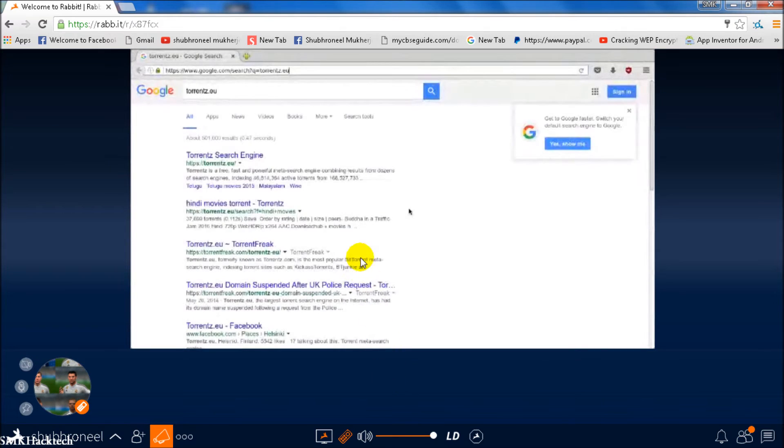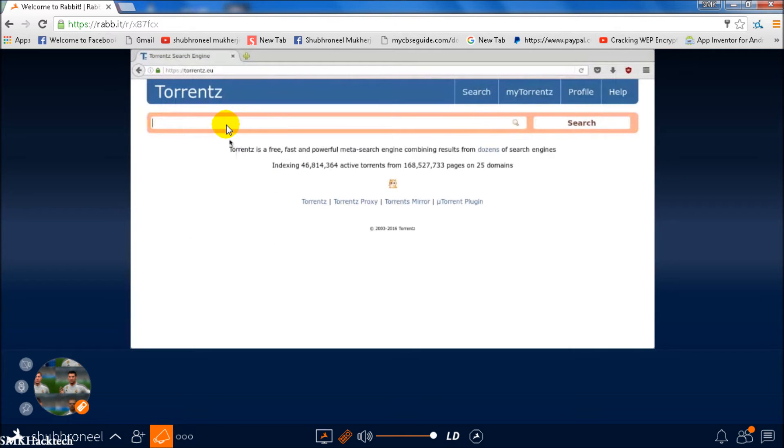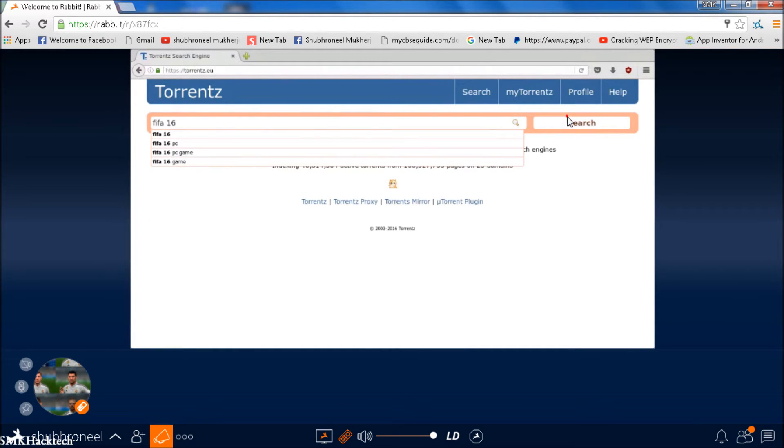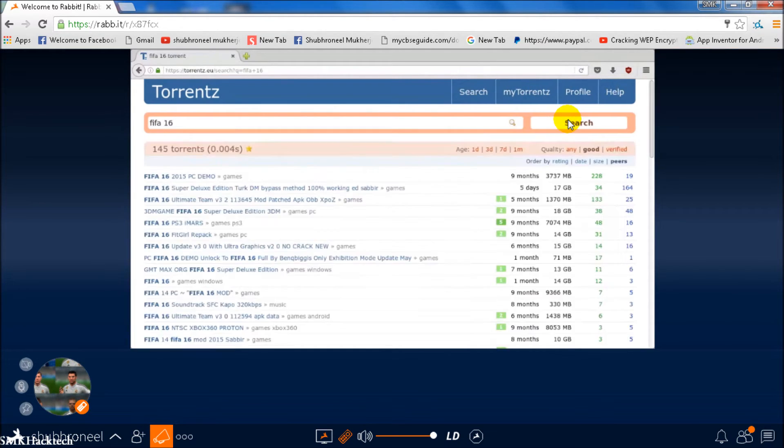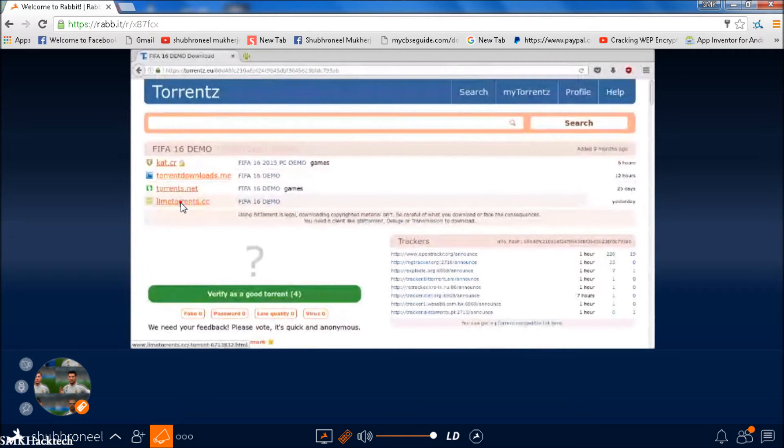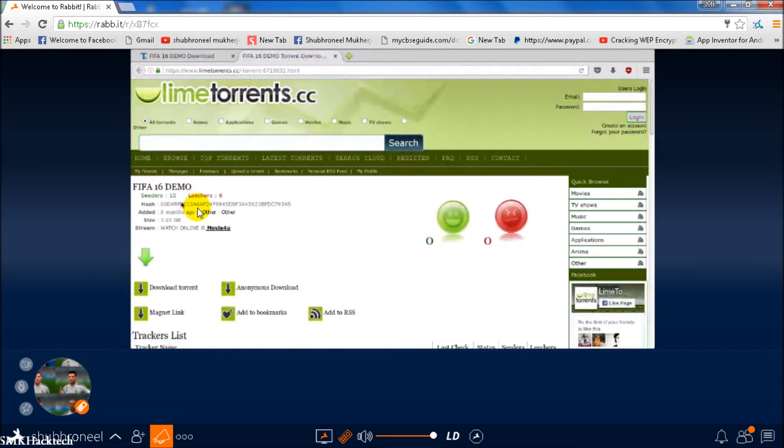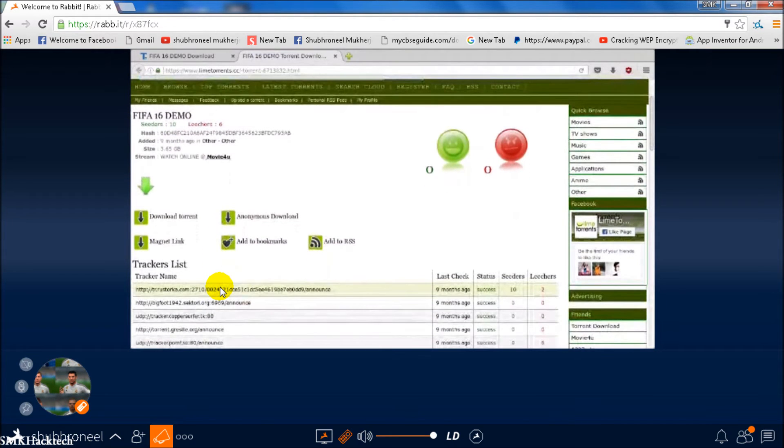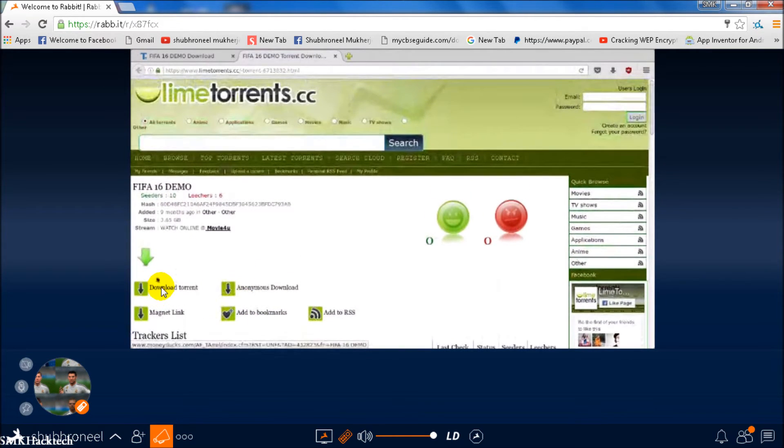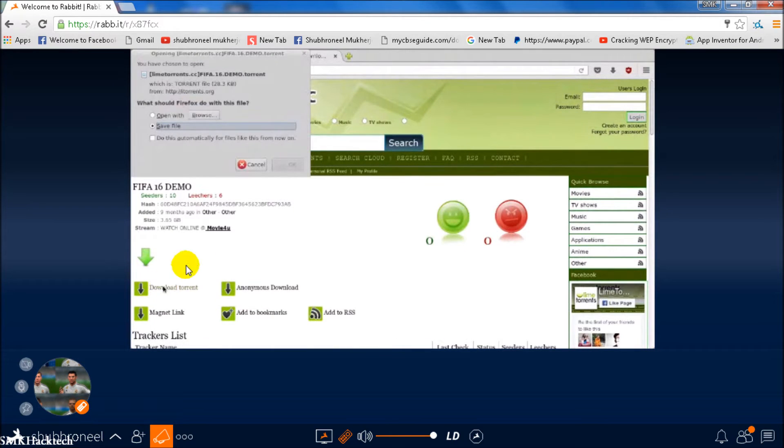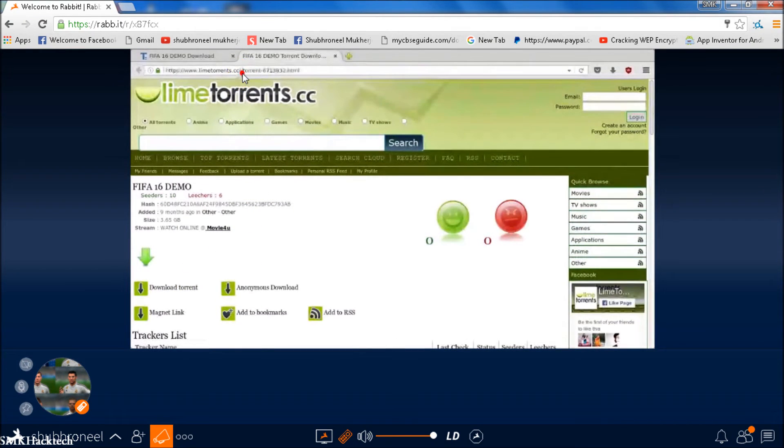It's opening, and you can see that it's opened. We'll go to torrent search engine and search for FIFA 16. Here's FIFA 16 PC demo from line torrents. You can see guys, we have opened this site, so we can now download the torrent.